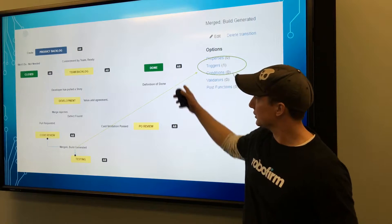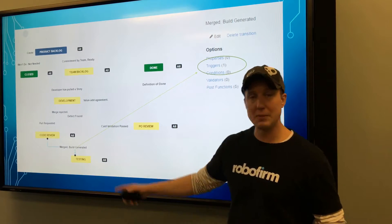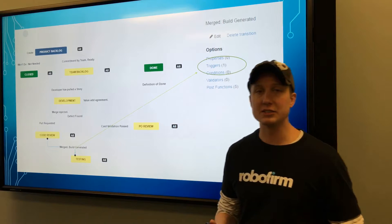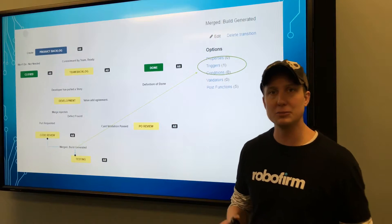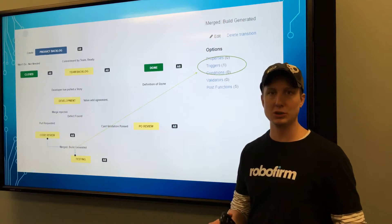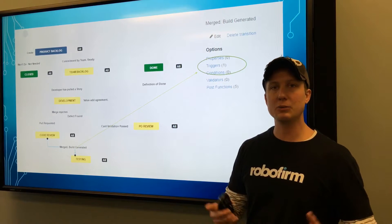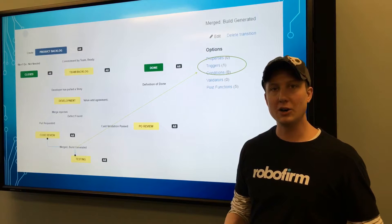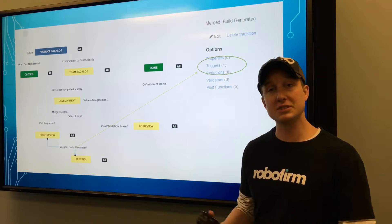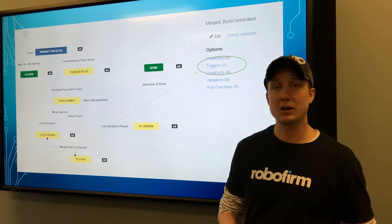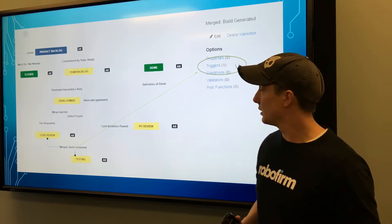Now you'll notice that I still have all statuses mapped to all statuses because I want Jira to be an effective communication tool to anyone who might be looking, including the business or the project manager.